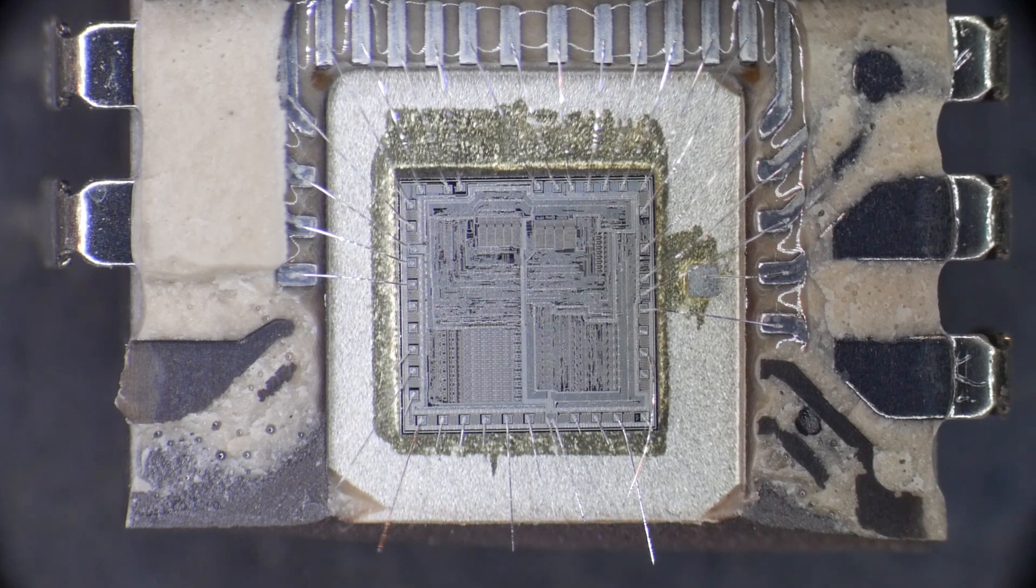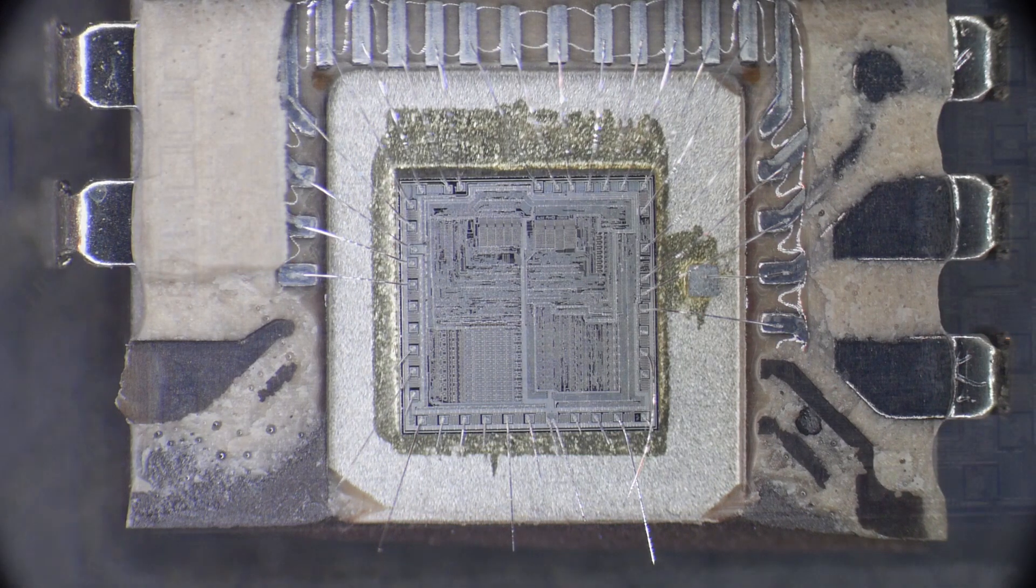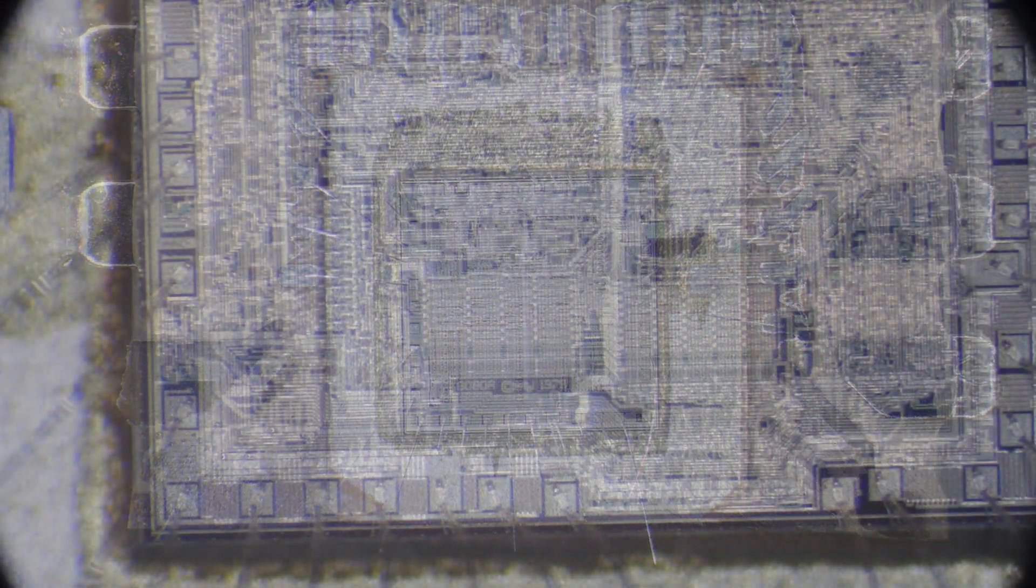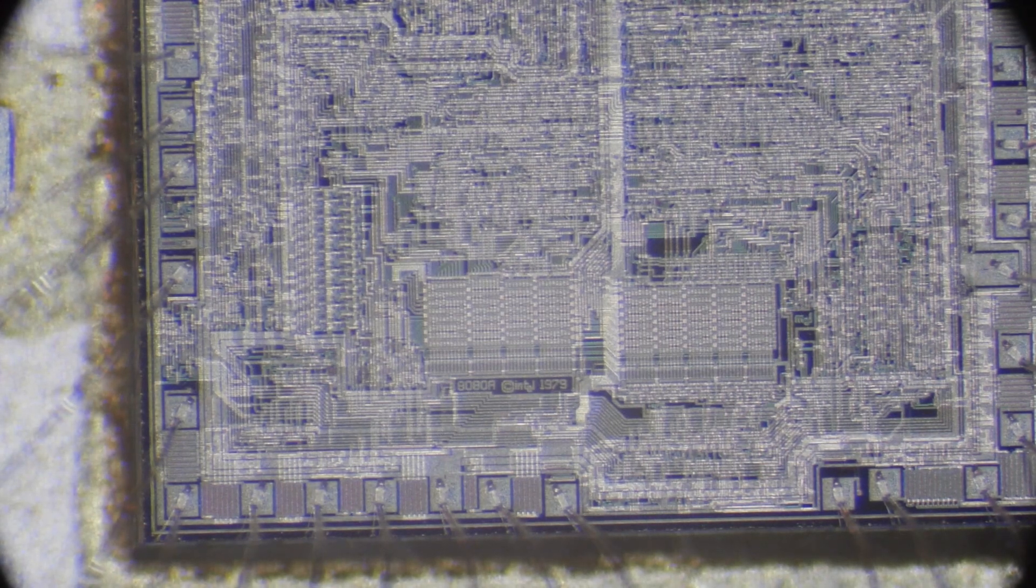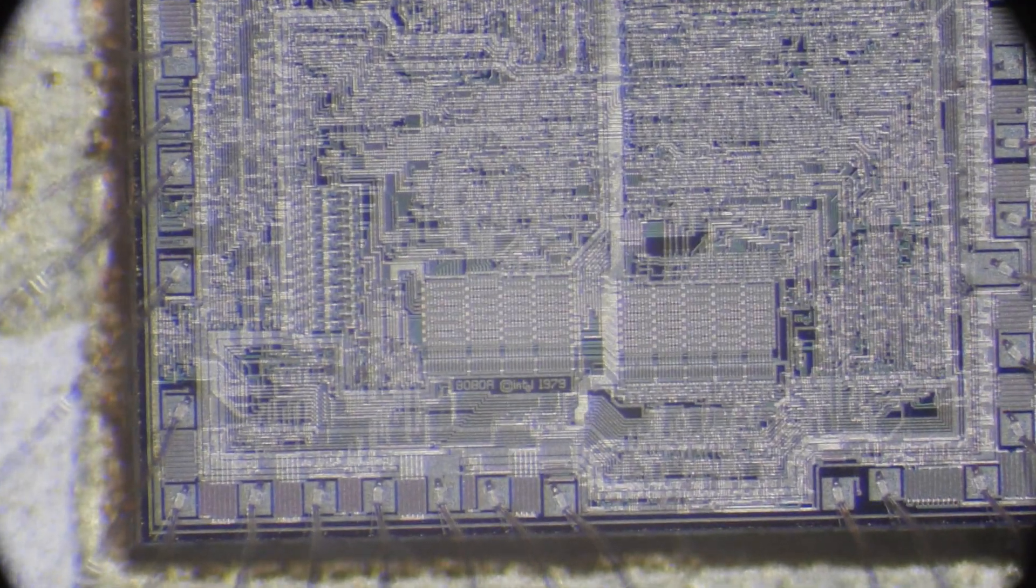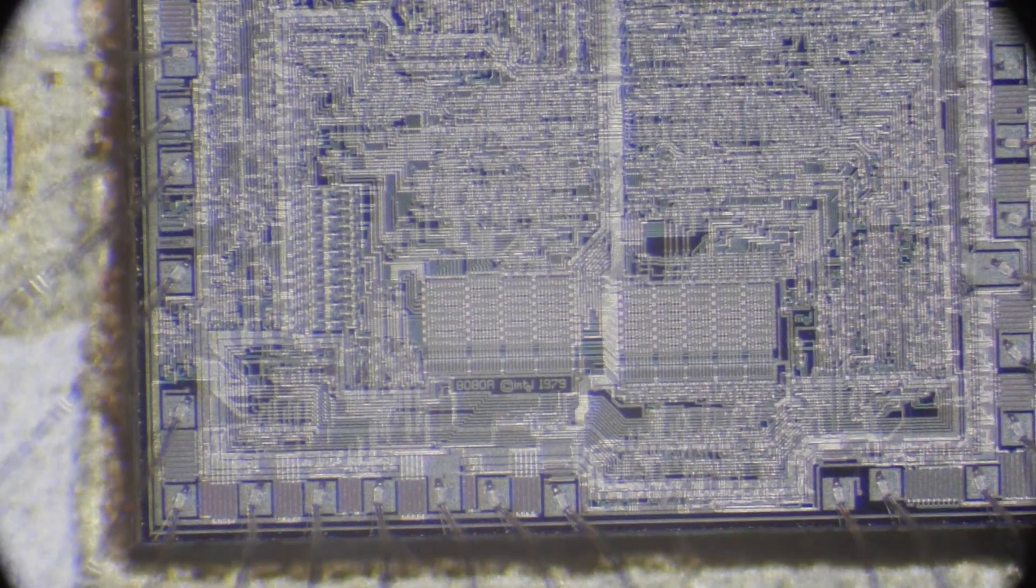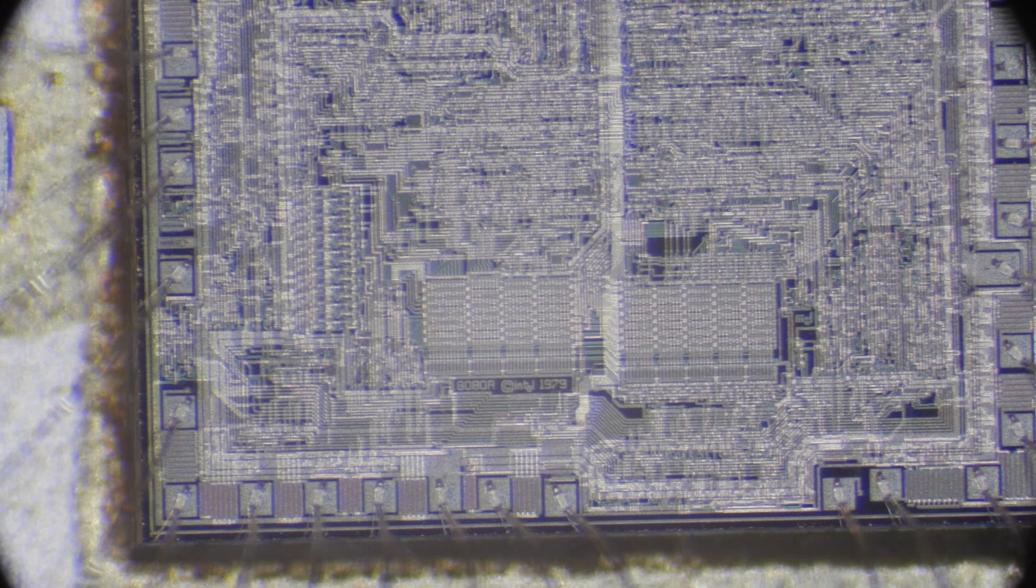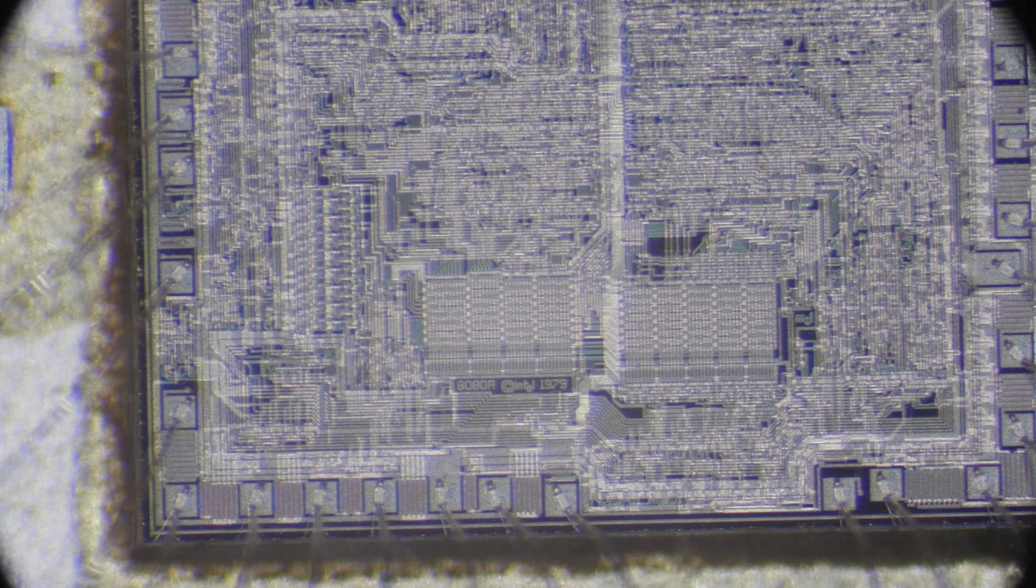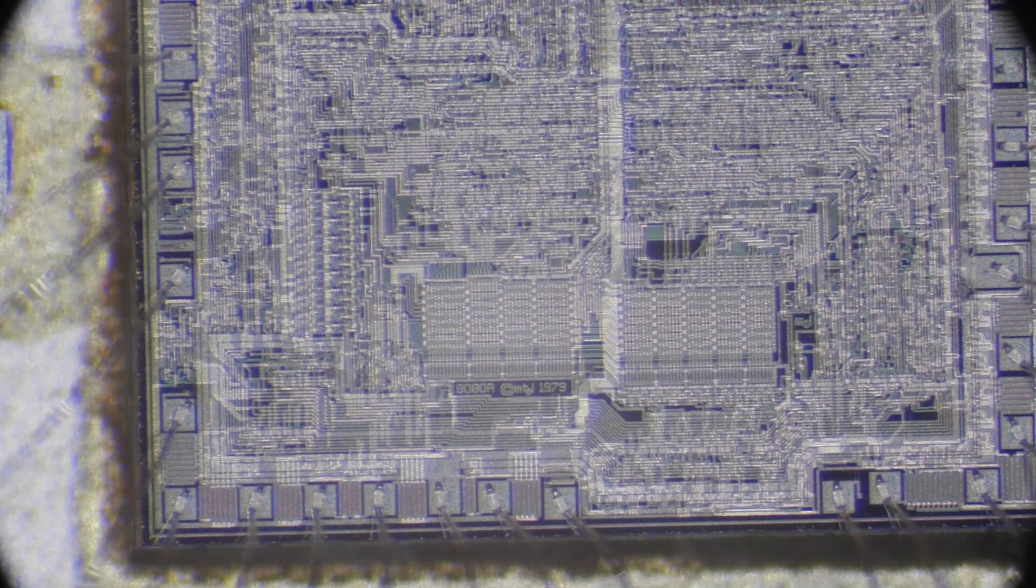Let's see if we can zoom in a little further. Okay, this is about as far as I can get with this microscope. Not sure if we're quite in focus. Let me adjust.